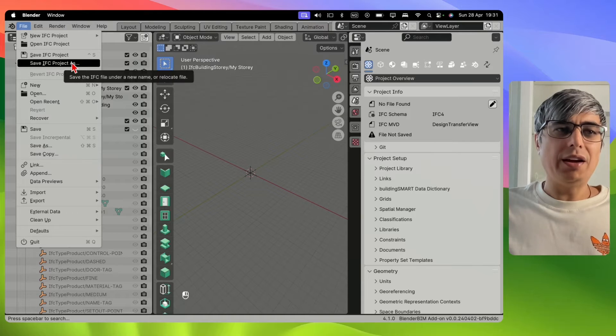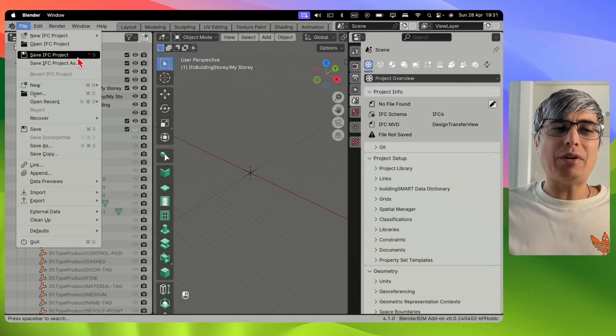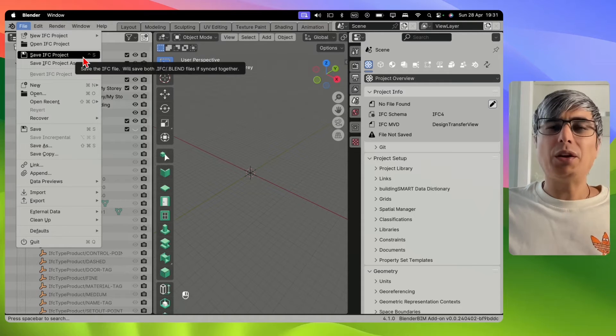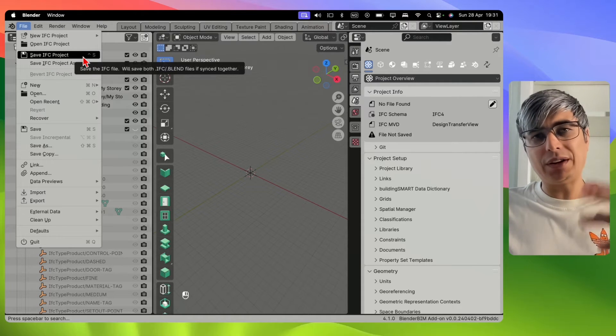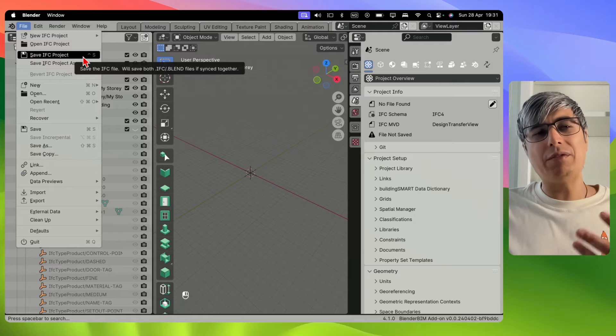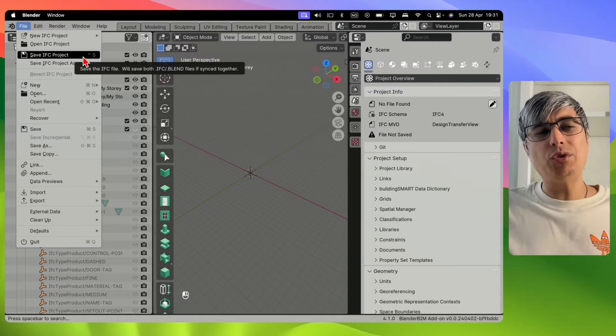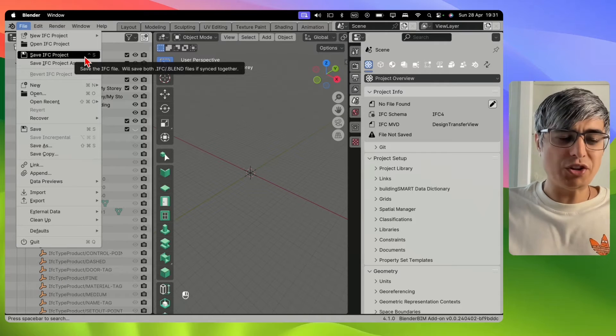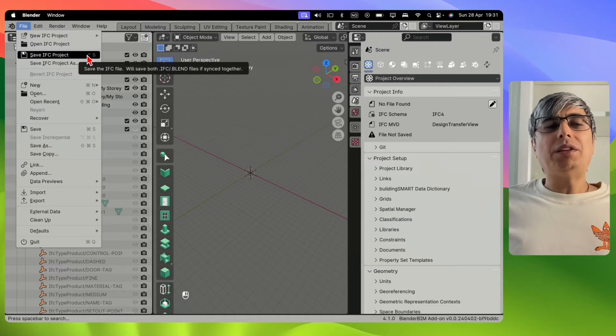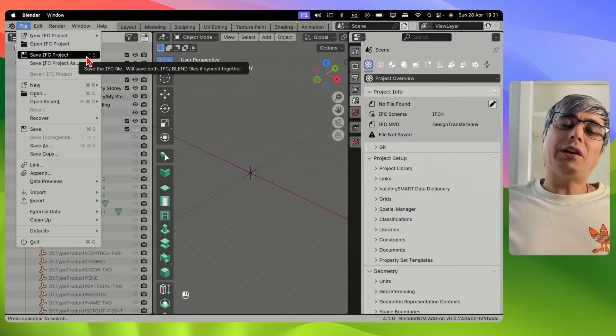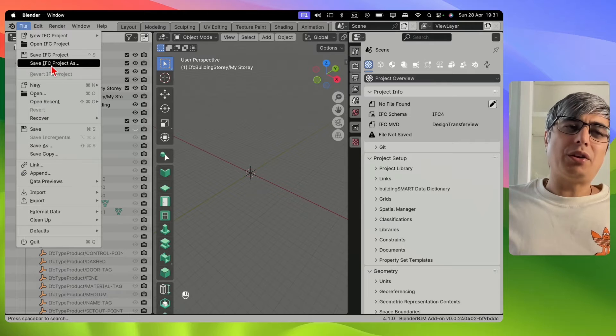Either Save IFC Project, which we can do the first time and after that it will keep saving if we use this or Shift+S. But if you want to save it as a new file, then you can use Save IFC Project As.